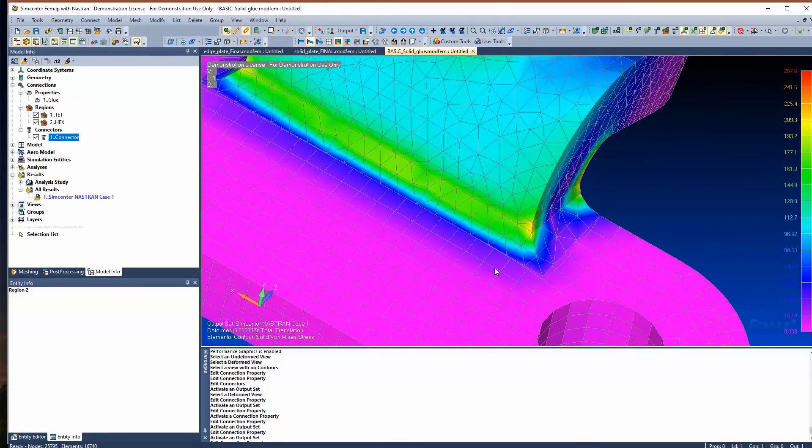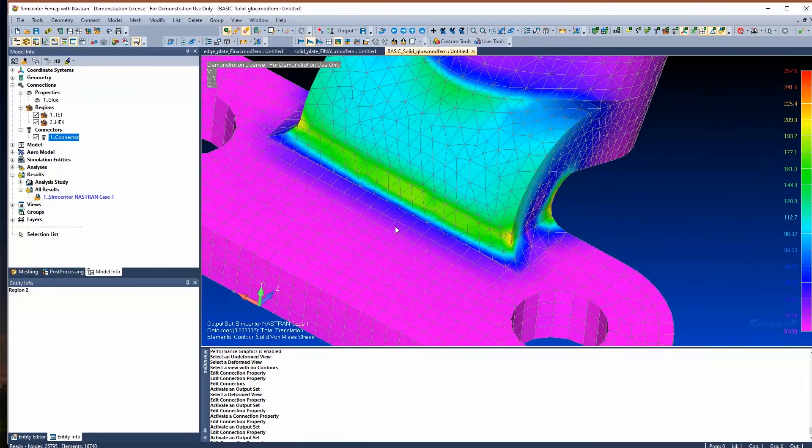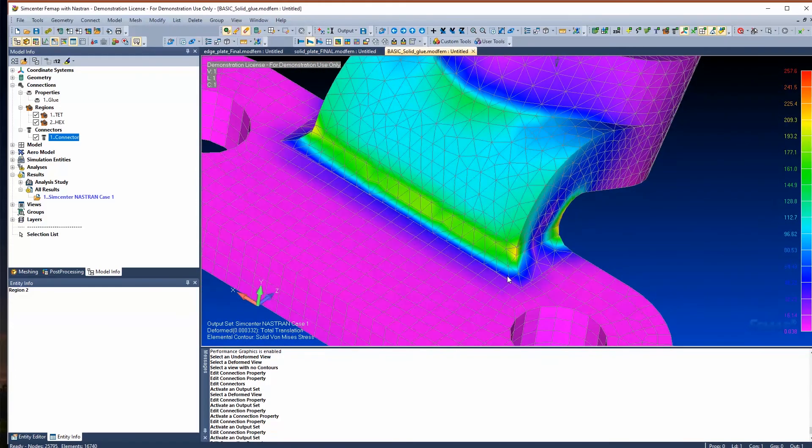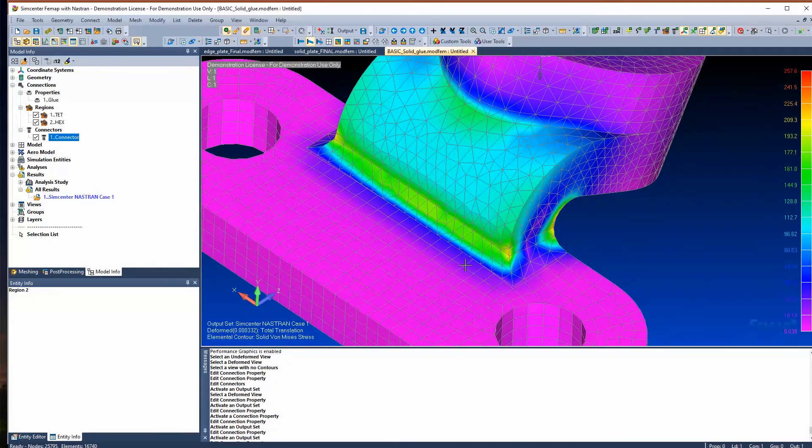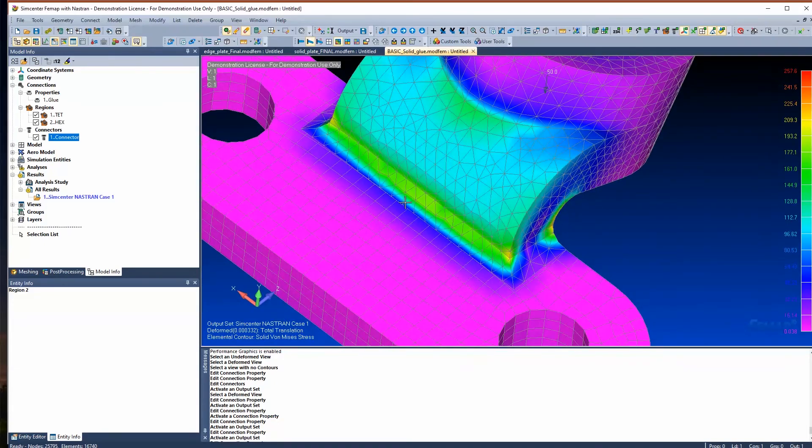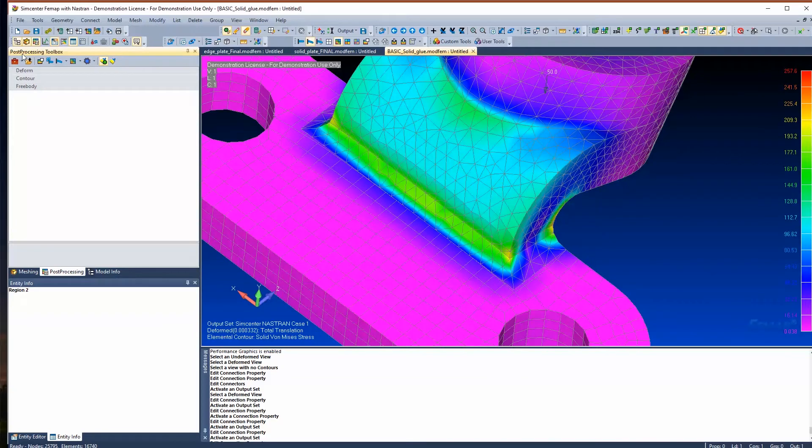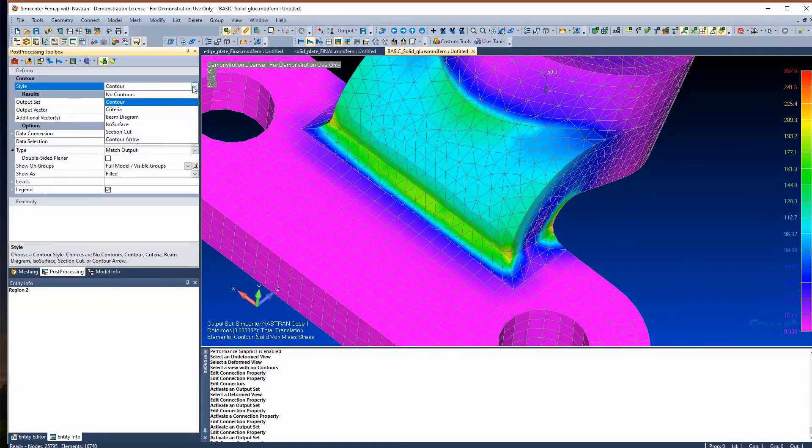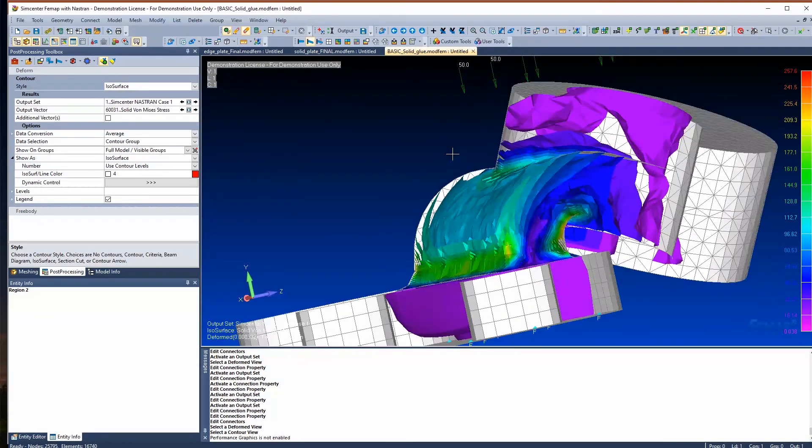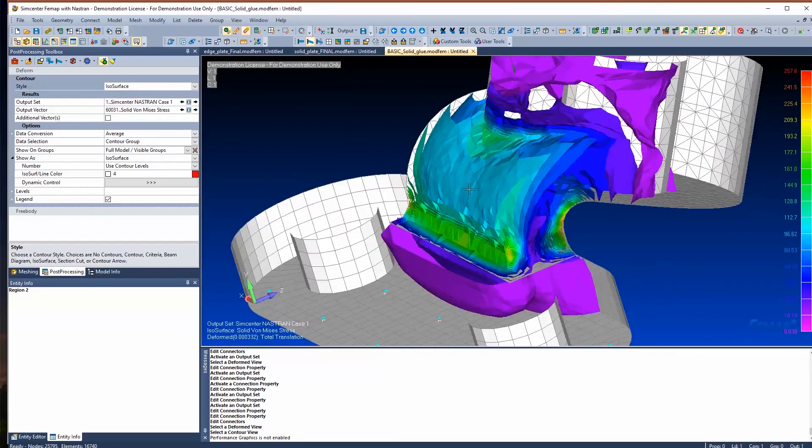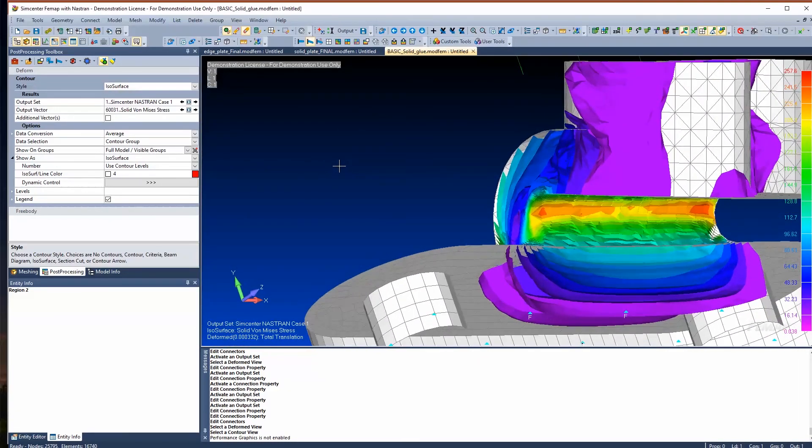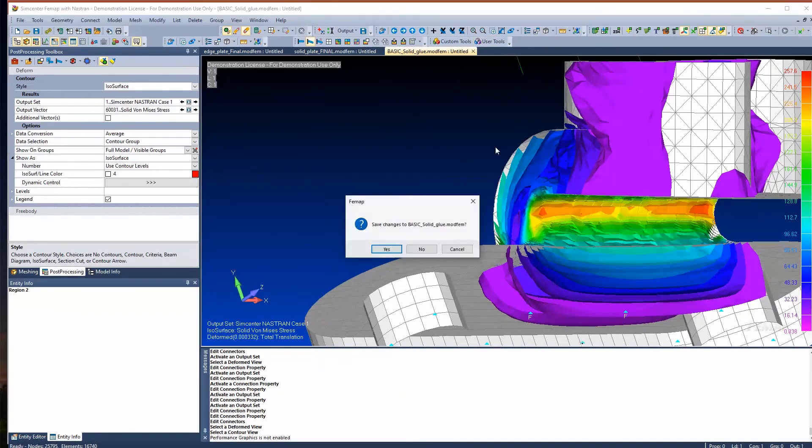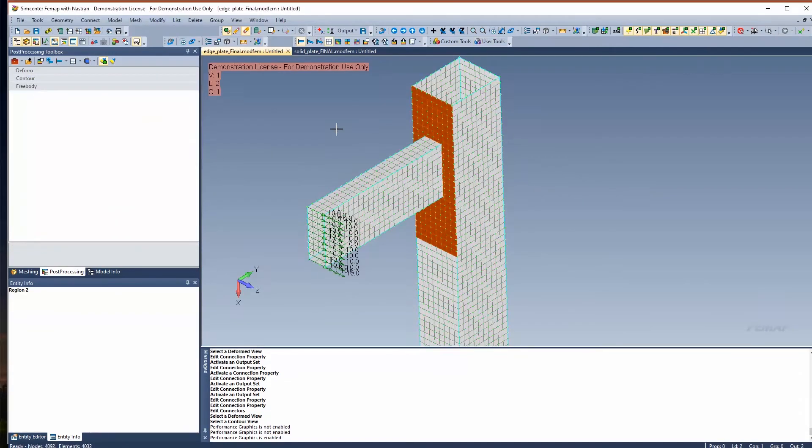In reality, I don't recommend always using glue contact. I recommend trying to get coincident nodes if you can, especially if it's not hard to do. But this is just showing you that you see the stress is going from one to the other. You could go ahead and post other types of plots if you wanted to, like an isosurface plot, and you'll see that the load is going from one into the other. That would be a glue contact example.